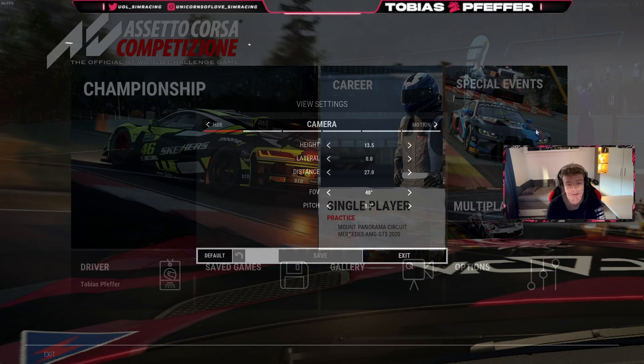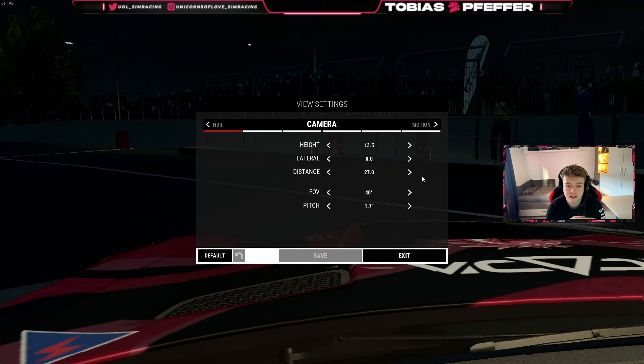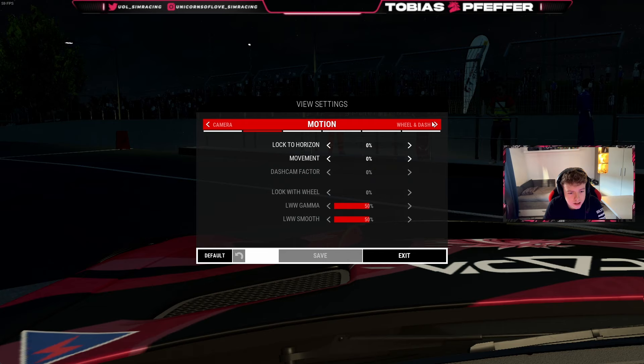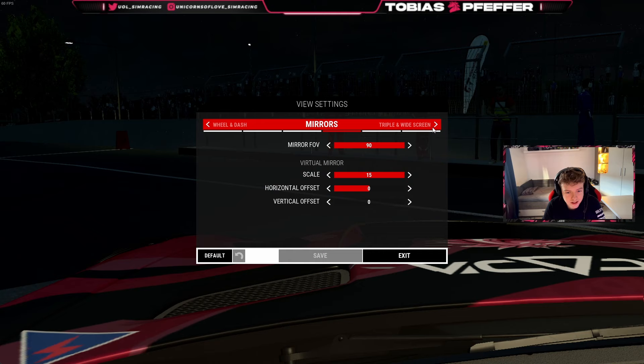In the FOV settings, this also changes on every car. In the Merc, here you have the settings. I drive quite far to the front, and that actually helps me — for example on Mount Panorama going down the hill, you can see a bit more of the car so you don't drive into the walls. Motion is 0-0, I don't like the motion camera. The dashboard display is set to HUD because I can't see the dashboard in the car anymore.